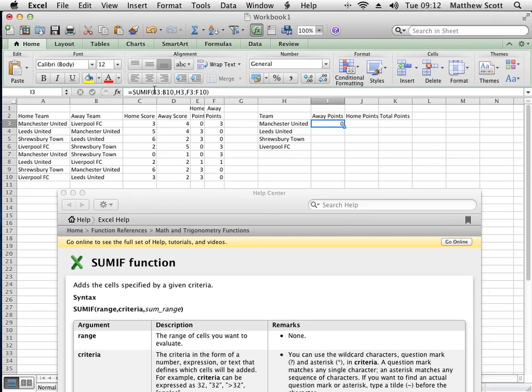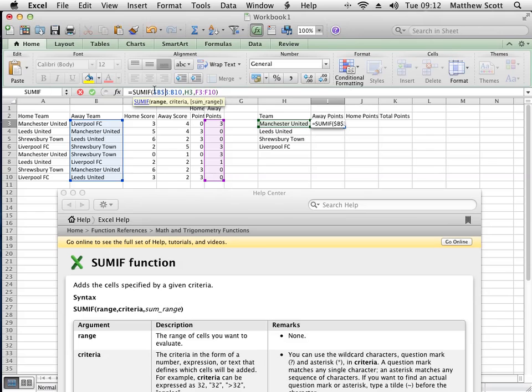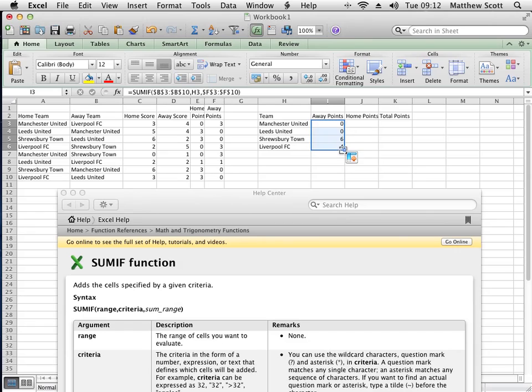Now I also want to make sure that formula stays in the same place, so I'm going to put dollar signs on the column and row for all of the values except for H3, because H3 is the one that's going to change as it drags down. Let's have a look. That'll be about right. So Shrewsbury Town have beaten Liverpool and Manchester and hence have six points. That's correct.